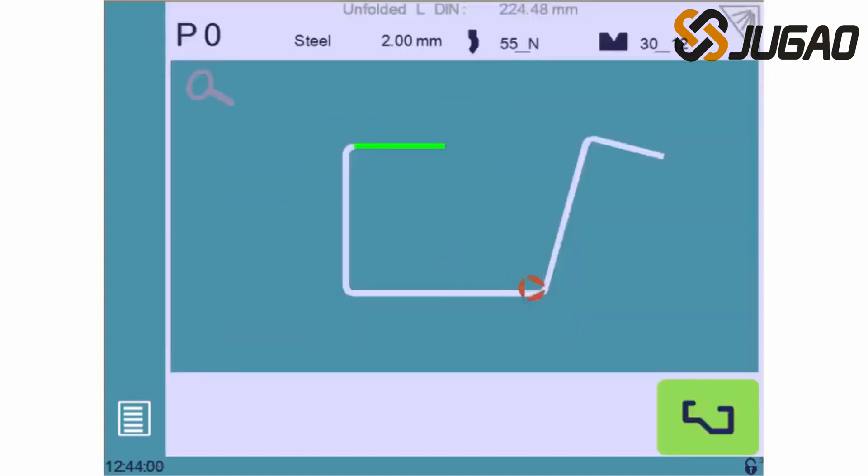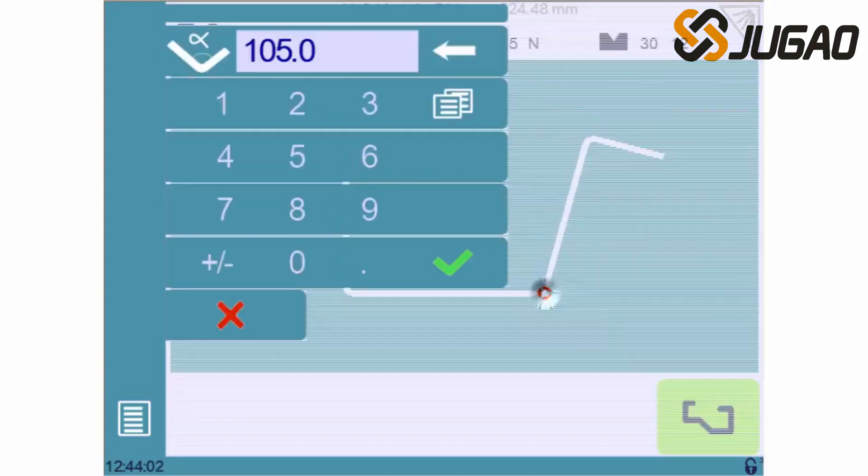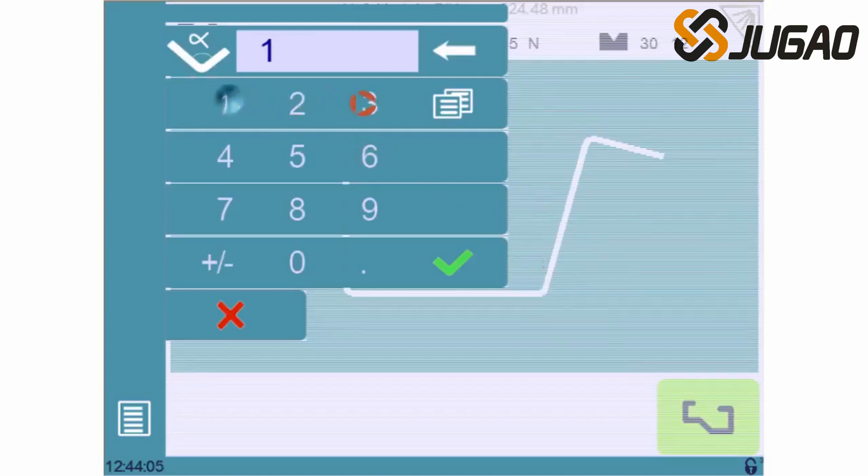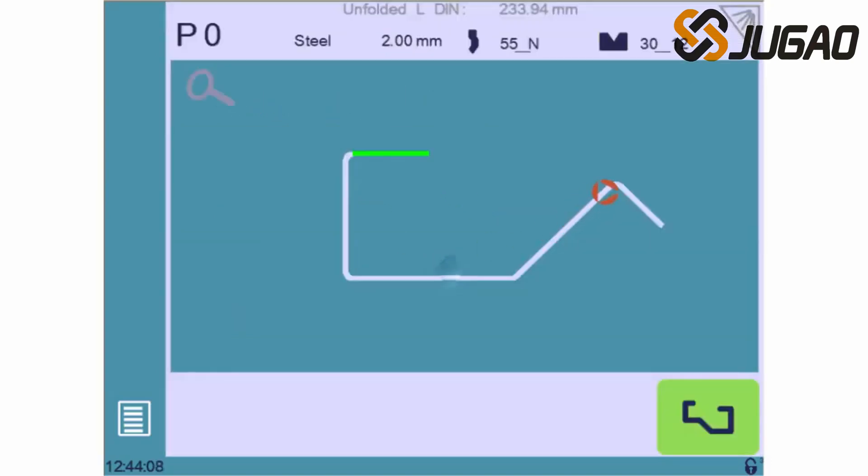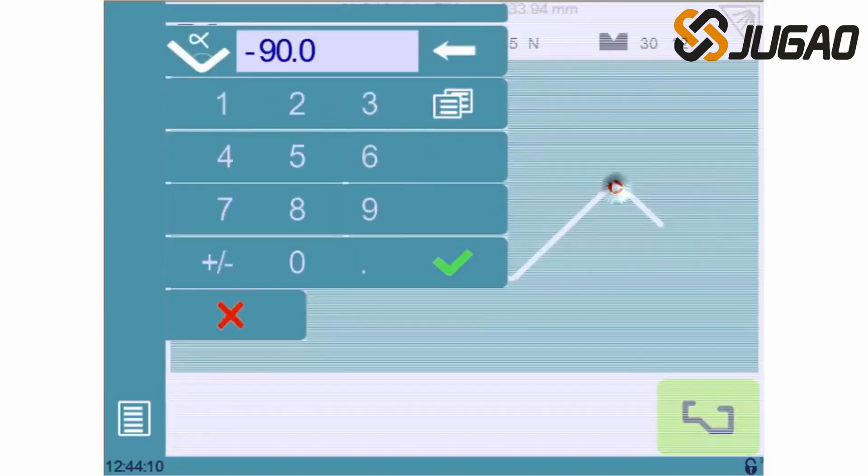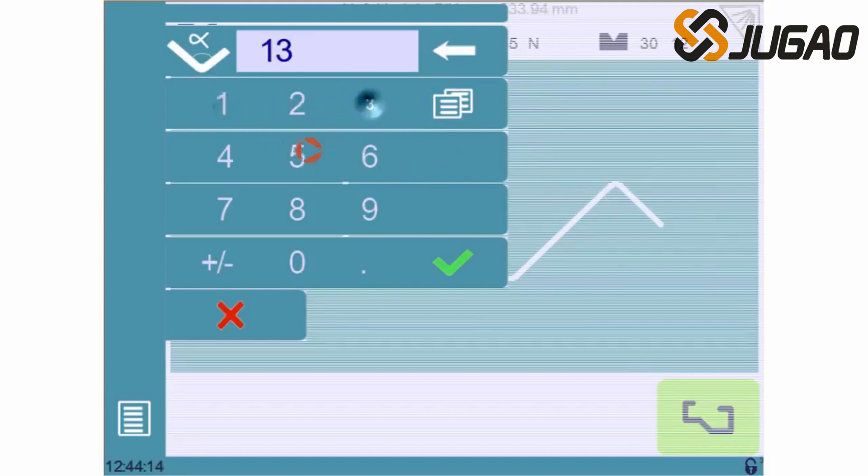For an angle, the process is pretty much the same. You just have to touch it. As you can see, the minus sign defines the direction of the angle from its origin.